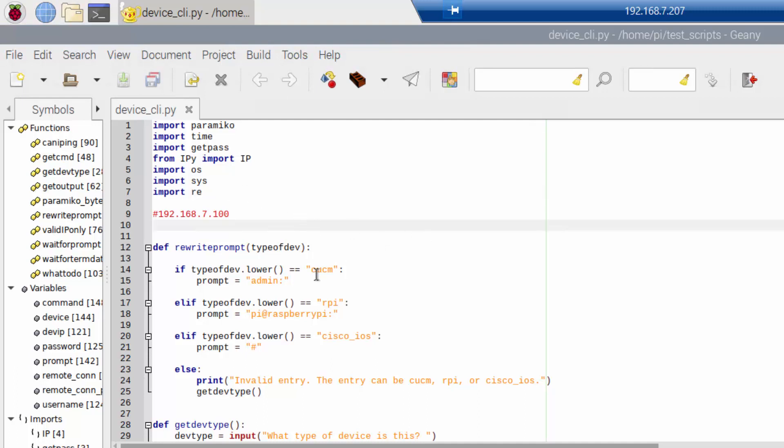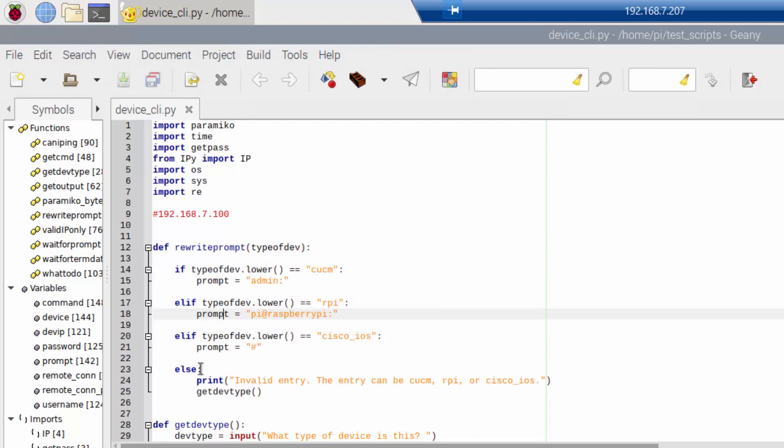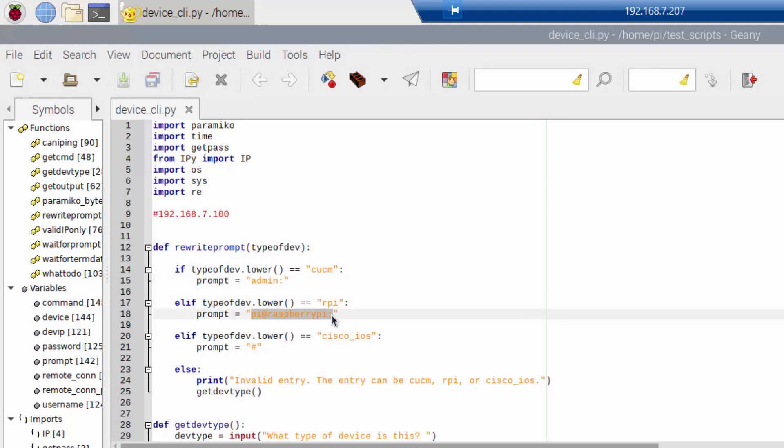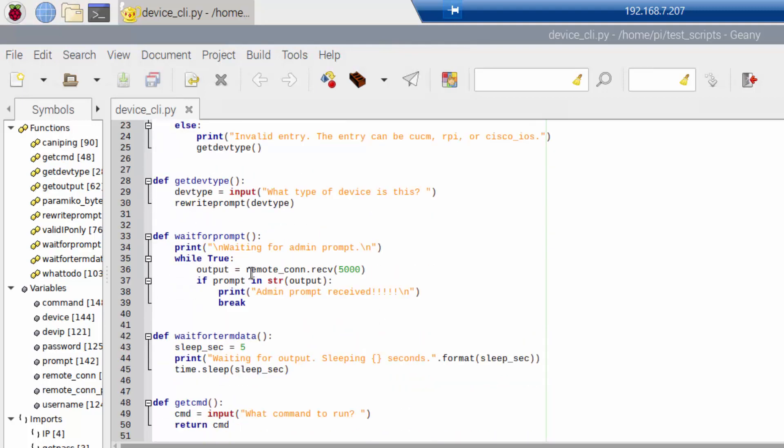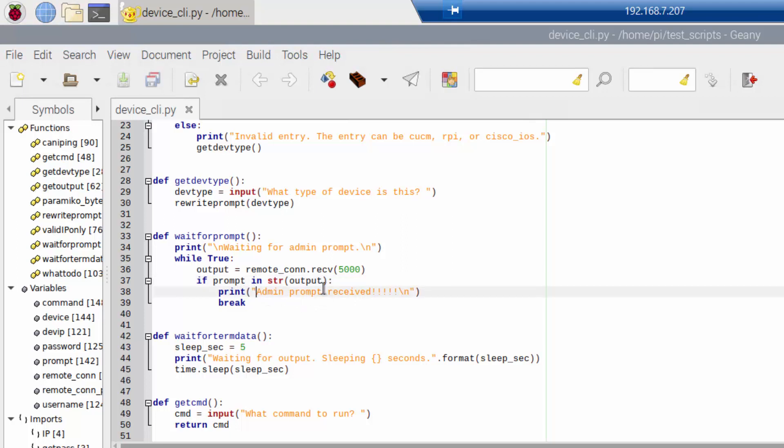All right. So again, the script is nothing all that special. Whoever's out there that wants to look at it, you could probably find some bugs in it. You could definitely enhance the code, I'm sure. But here is where I'm doing a little function with some if and elif and else statements. That's looking to basically say if it's CUCM, the admin prompt that we're looking for is this. If it's a Raspberry Pi, the admin prompt that we're looking for is this, et cetera, et cetera. Here's a function that is really nothing all too special. It's just asking for user input about what device is this. Here's where I print out that I'm waiting for the admin prompt. And then I go into a for loop and start reading and looking for the admin prompt. And then if the admin prompt is found, then I'll print out, hey, the admin prompt was received and I'll do a break.